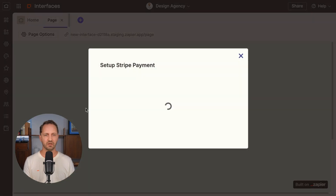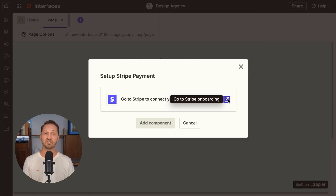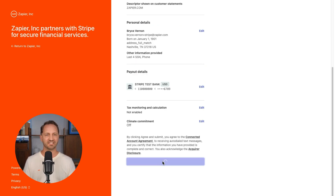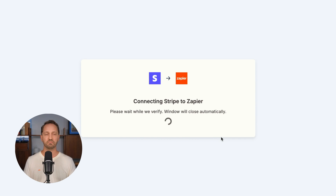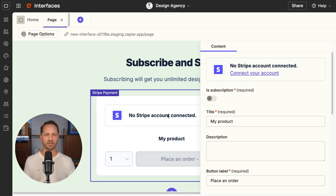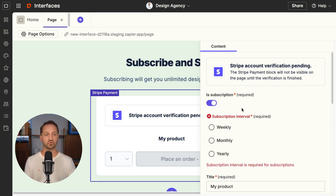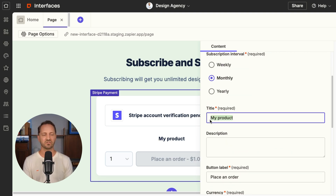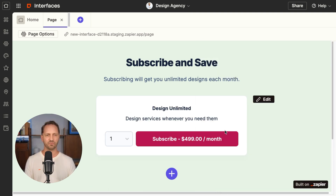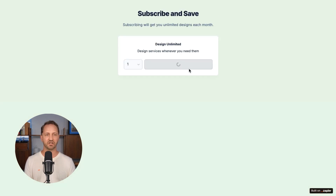They just released a Stripe component you can add into any interface you build. I click the Stripe payment component and it would take me to Stripe onboarding to set up my account. You enter in some details, you agree and submit and it will send you back into Interfaces where you can add the Stripe component. Once you're here, you decide if it's a subscription, fill out the title and description. You adjust the labels, how much it costs. When it's verified, then someone can visit your interface and make a purchase.